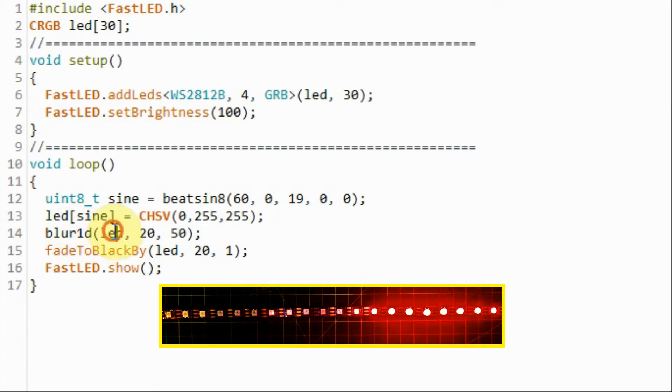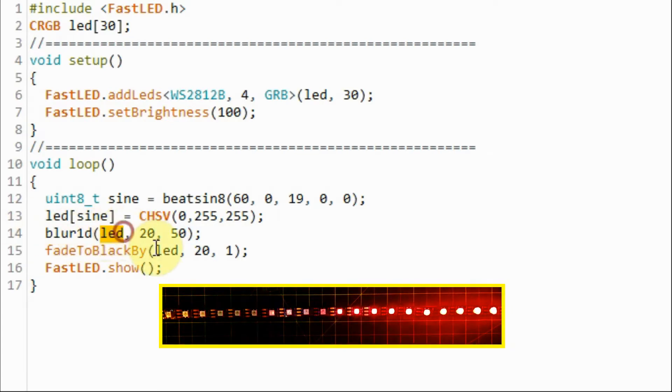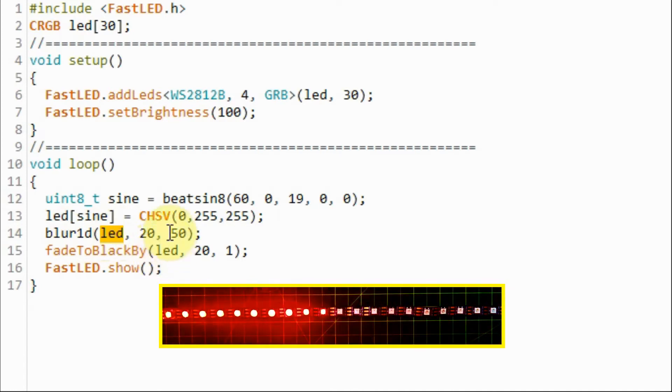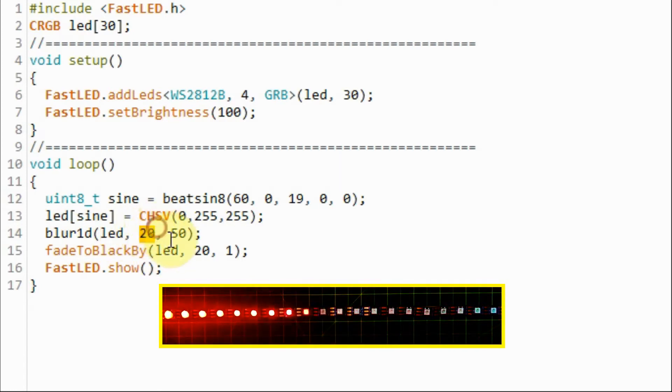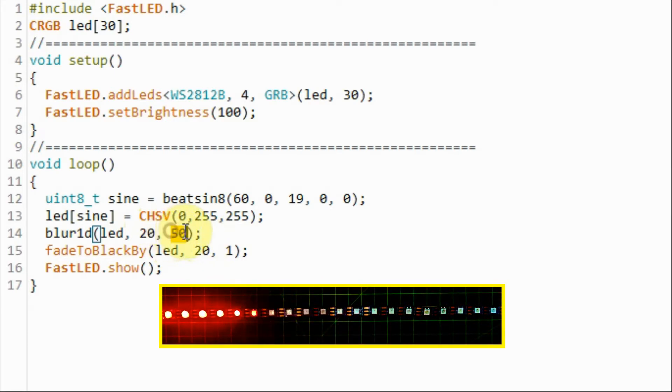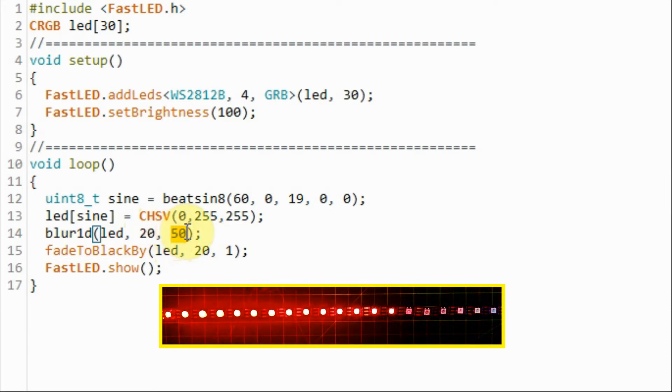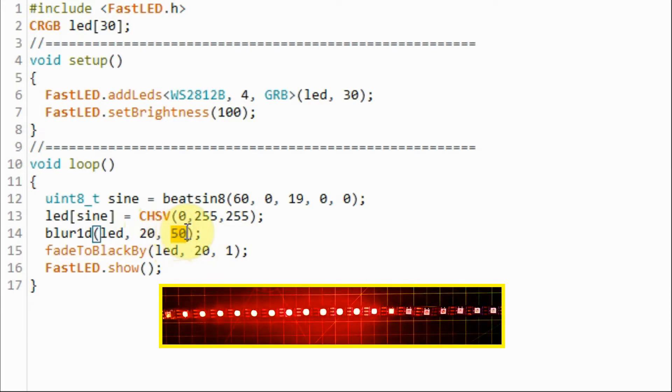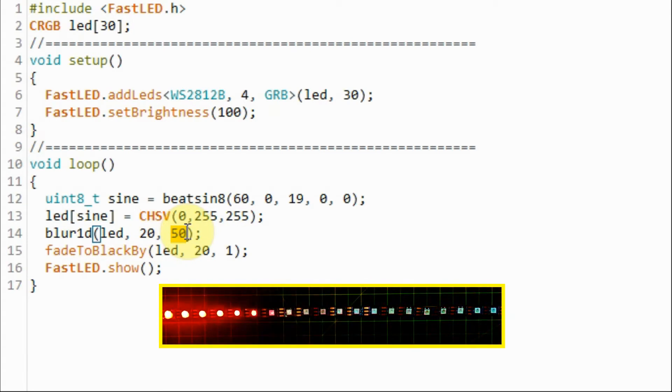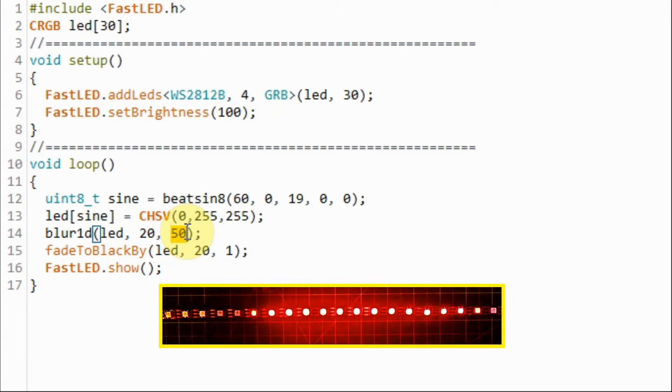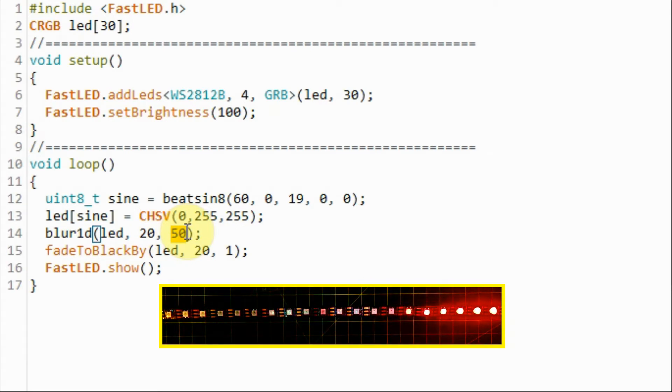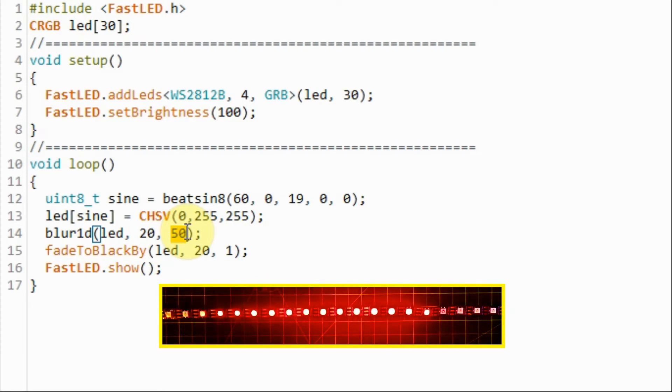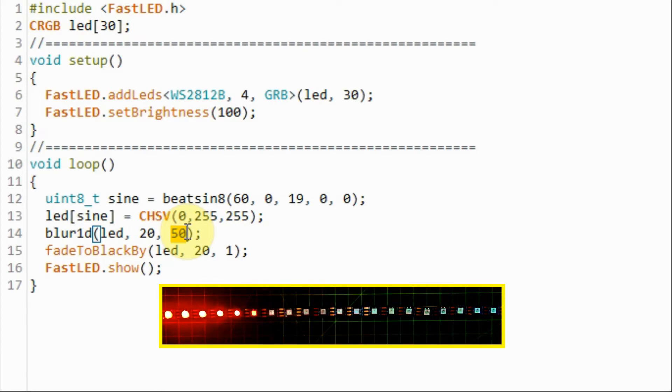The function has three arguments. The first argument is the name of the array, the second argument is the number of LEDs used and the third argument gives the degree of smoothing or low-pass filtering and the value ranges between 1 and 255. 255 would be the maximum low-pass filtering effect.